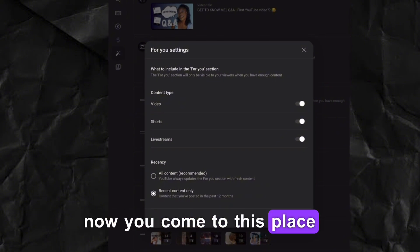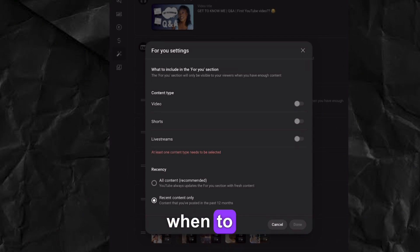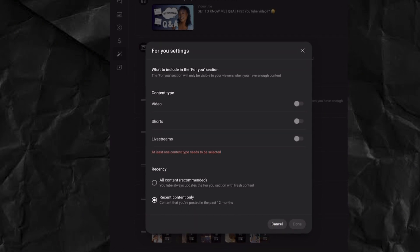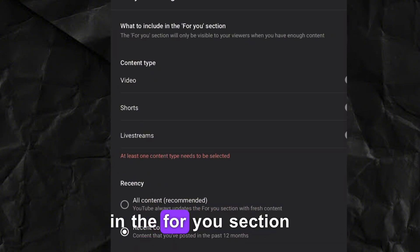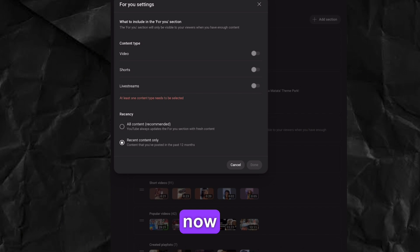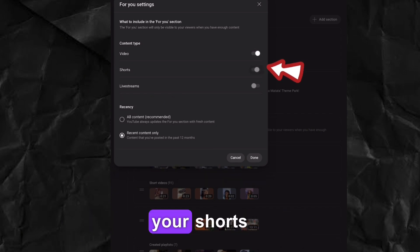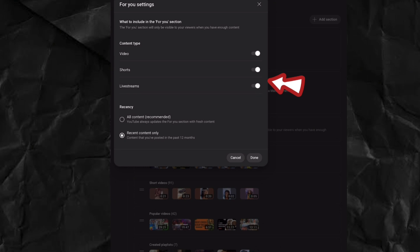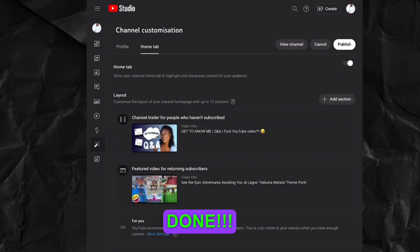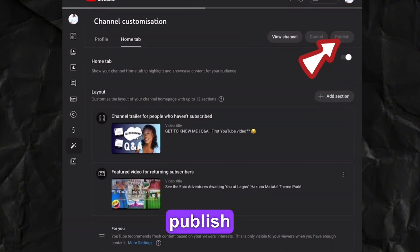Once you've done that, come to the 'What to Include in the For You Section' toggles. Make sure videos are turned on so your videos go viral. Turn on Shorts as well. If you do live streams, turn that on too; if not, just leave it. Once all that is on, come here and hit Publish.